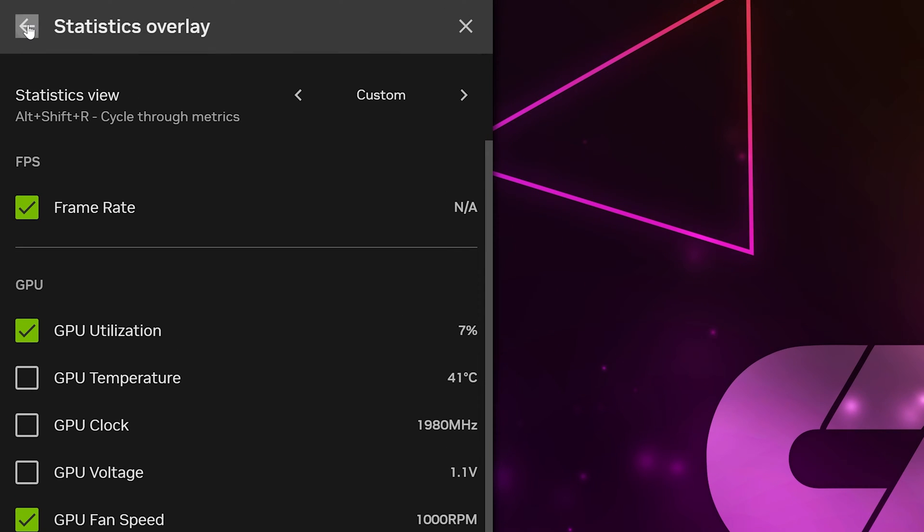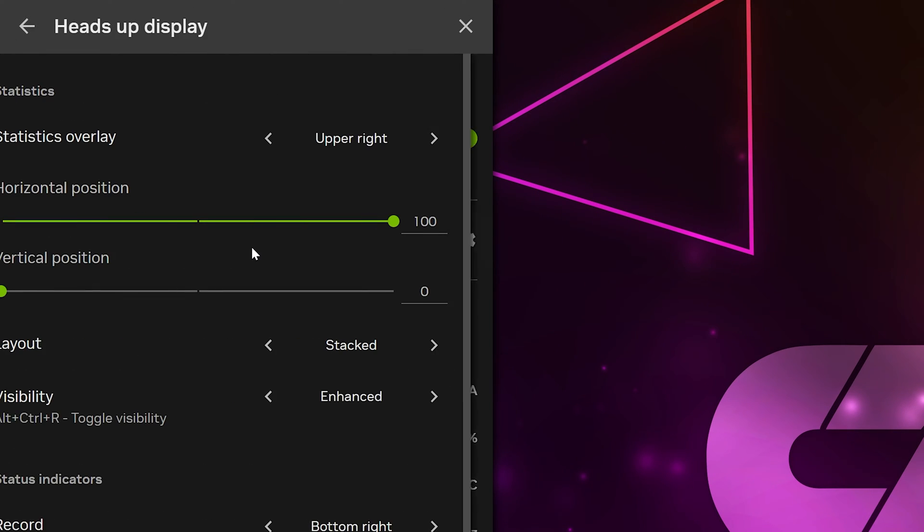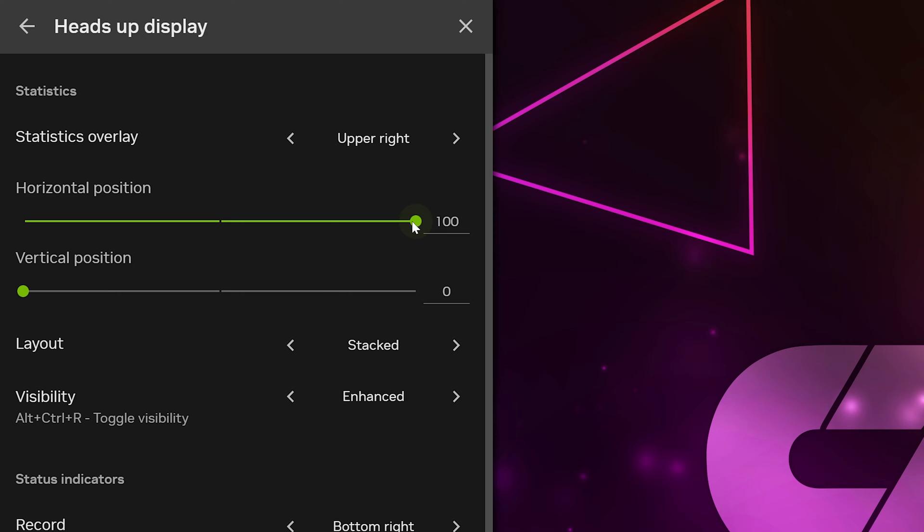Go to the top and click the Back button when done. Select Configure Heads-Up Display. Use the Horizontal Position and Vertical Position sliders to adjust where the overlay is on your screen. I'll be placing mine in the top right.